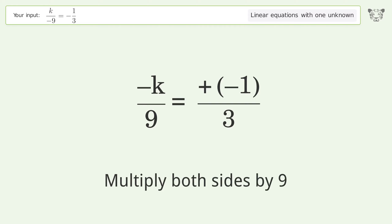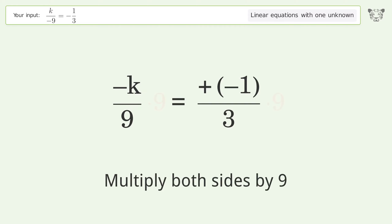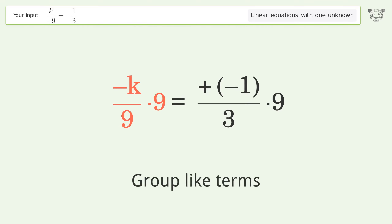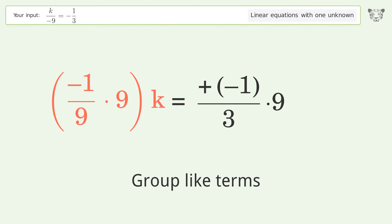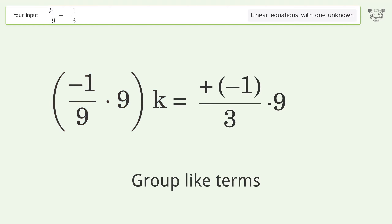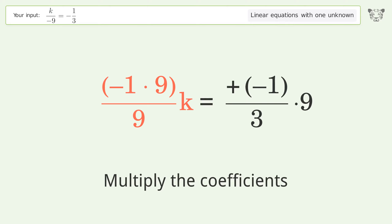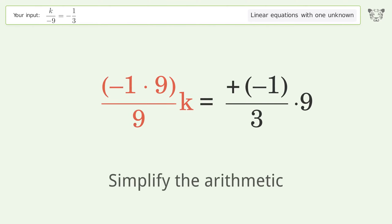Multiply both sides by 9. Group like terms. Multiply the coefficients. Simplify the arithmetic.